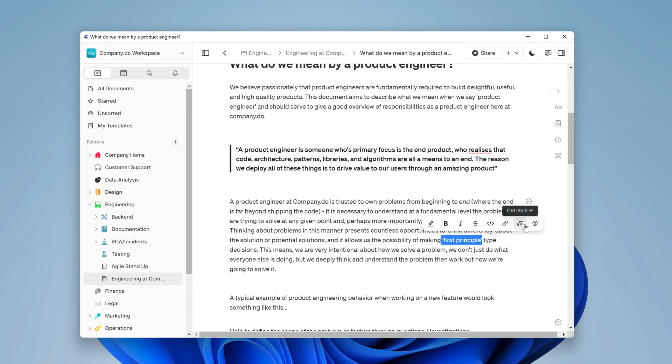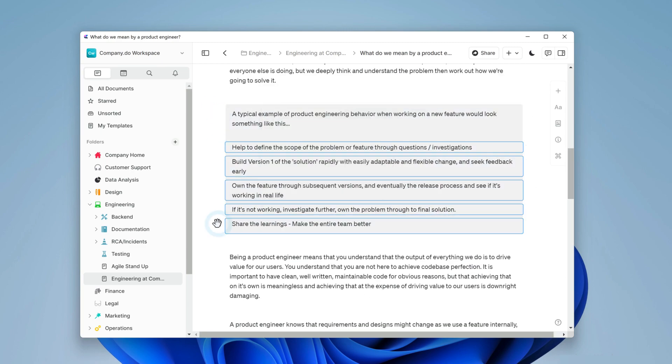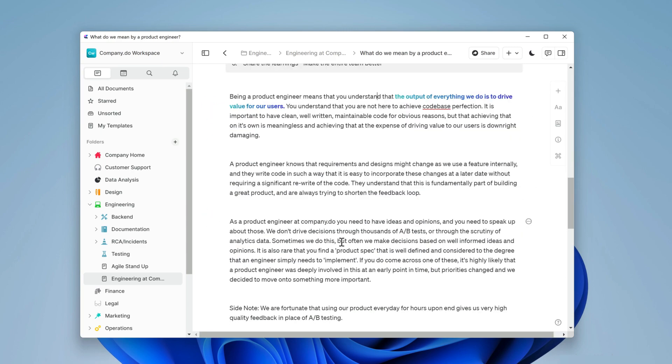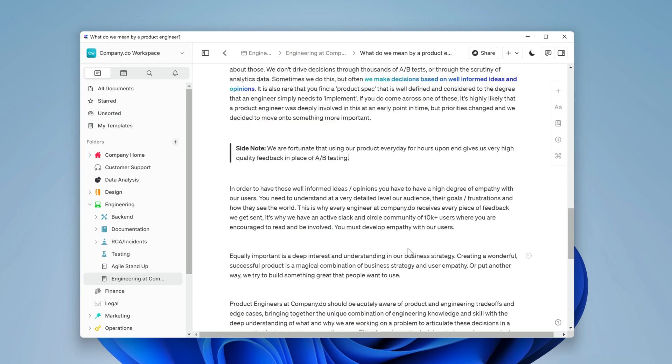I could also link to external content too, adding infinite levels of context to any piece of writing. On first principle I'll link out to a medium article. Perfect, I'll finish off the rest of this text just like before.